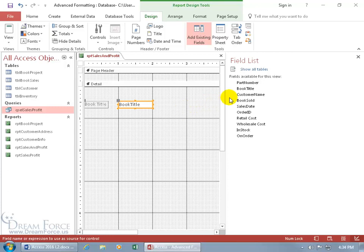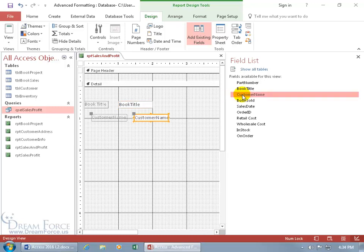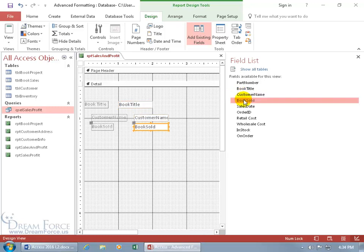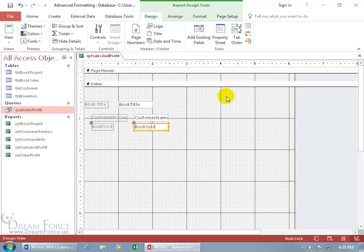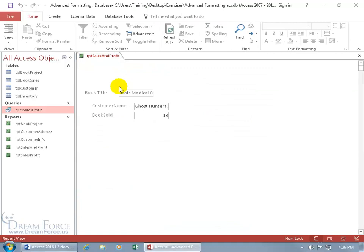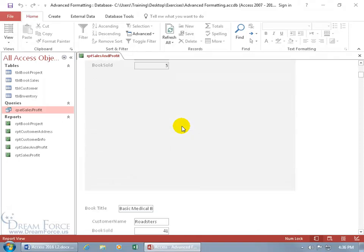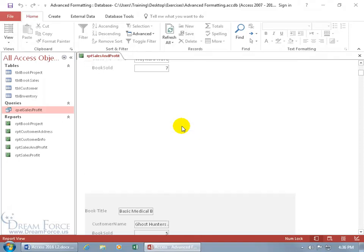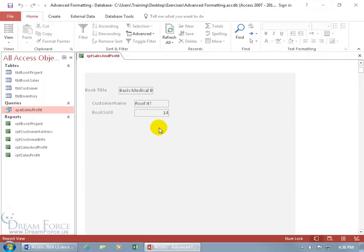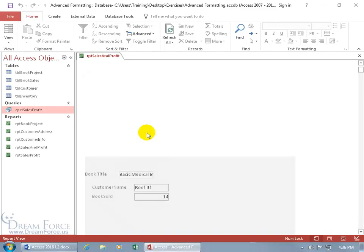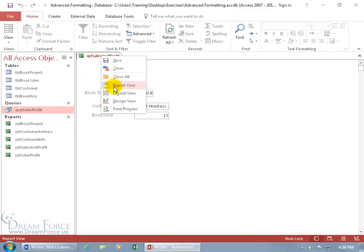The other fields I want to add are Customer Name — double-click — and Book Sold. Let's close the field list. If we go to Report View and take a look, there's the first record, and scrolling down there's the second — with a lot of space between records. Let's right-click and go back to Design View to clean this up.